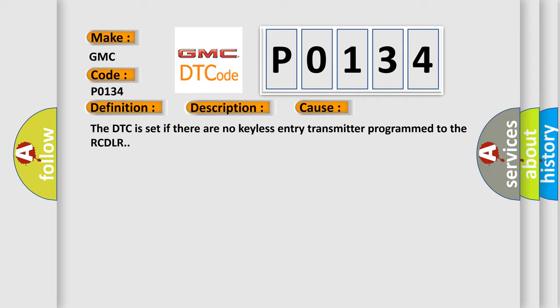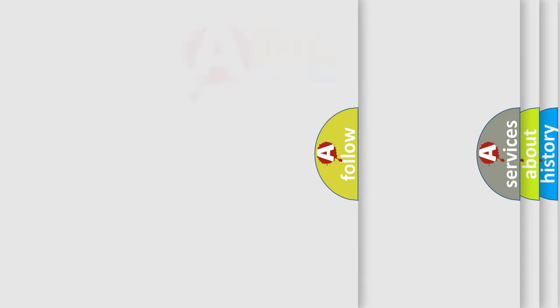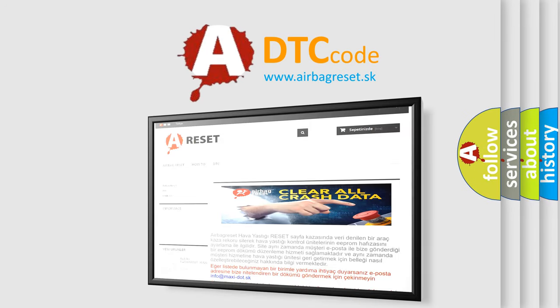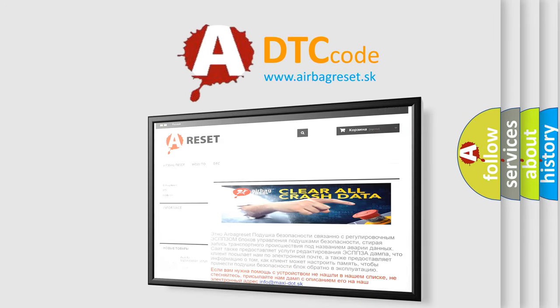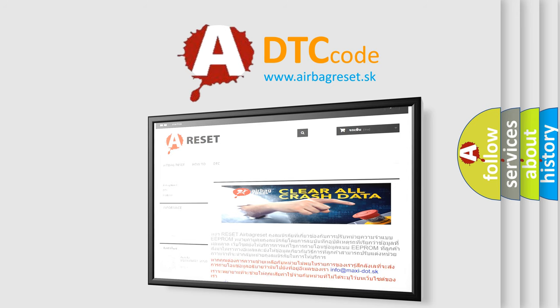The Airbag Reset website aims to provide information in 52 languages. Thank you for your attention and stay tuned for the next video.